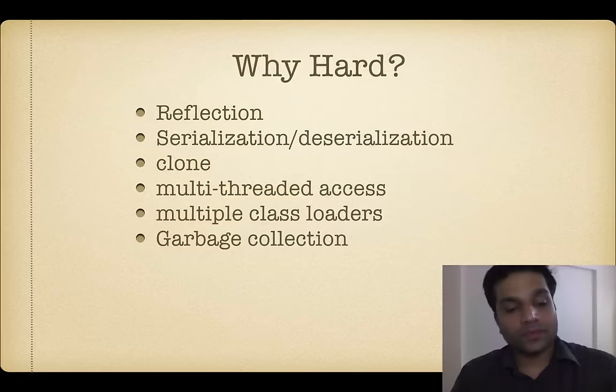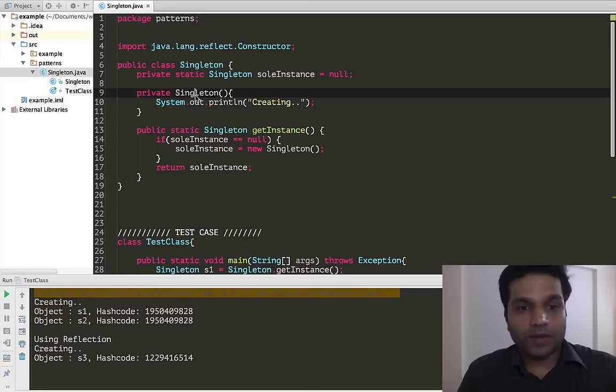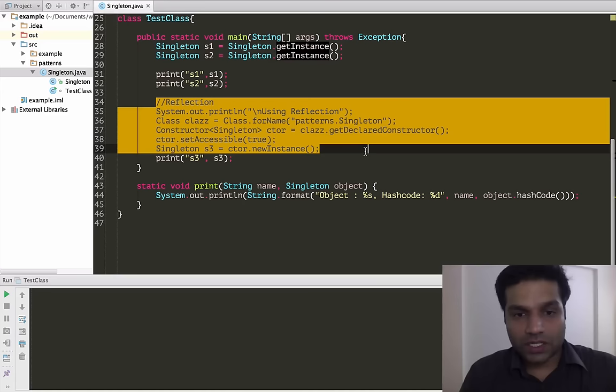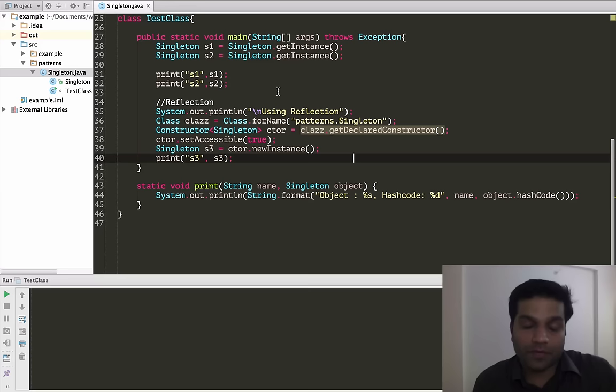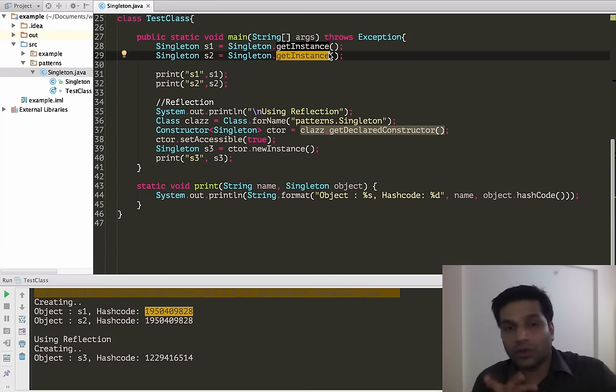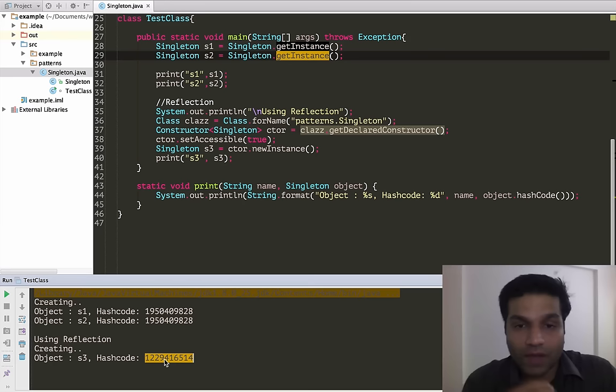So let's first look at reflection. Let's go to the code and see what we had done previously. We had a singleton definition with the usual private constructor and public static singleton getInstance, and then we had a test case that would create two instances using the getInstance call and then create an instance using reflection. The hash code would be the same when the objects share the same reference, and different when it's a different instance.